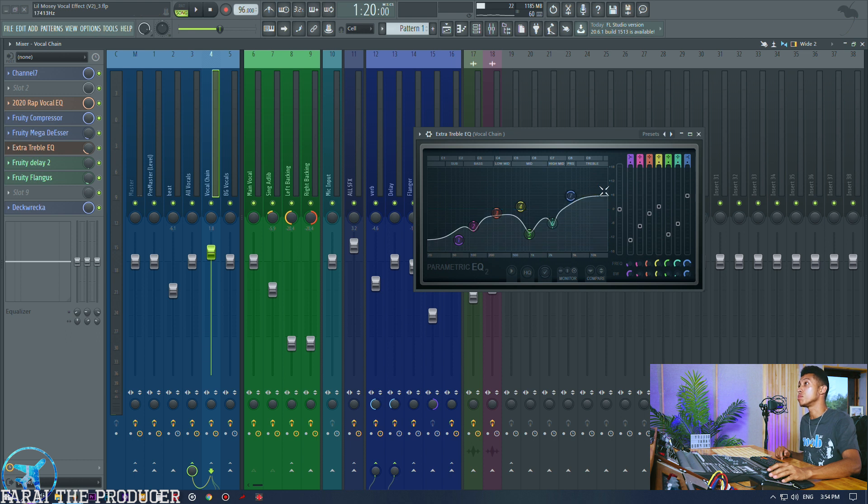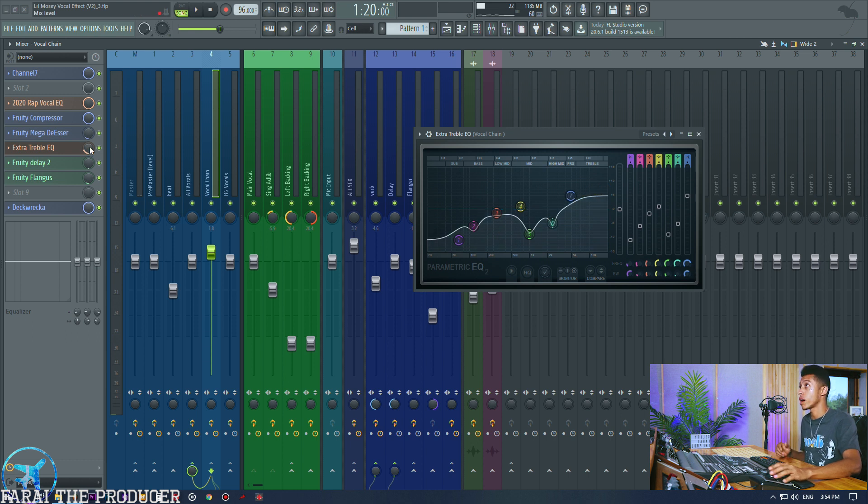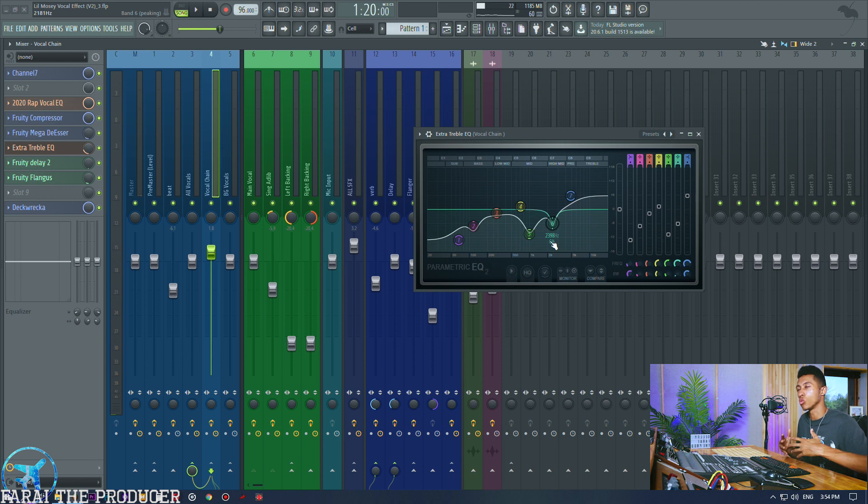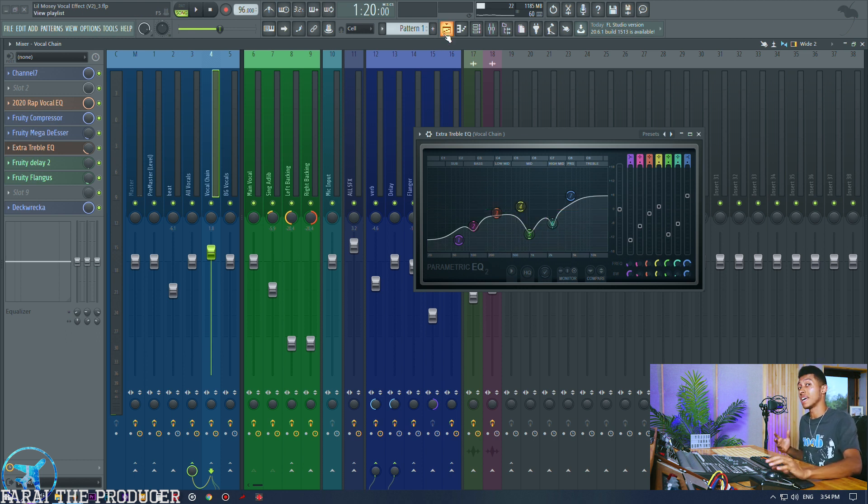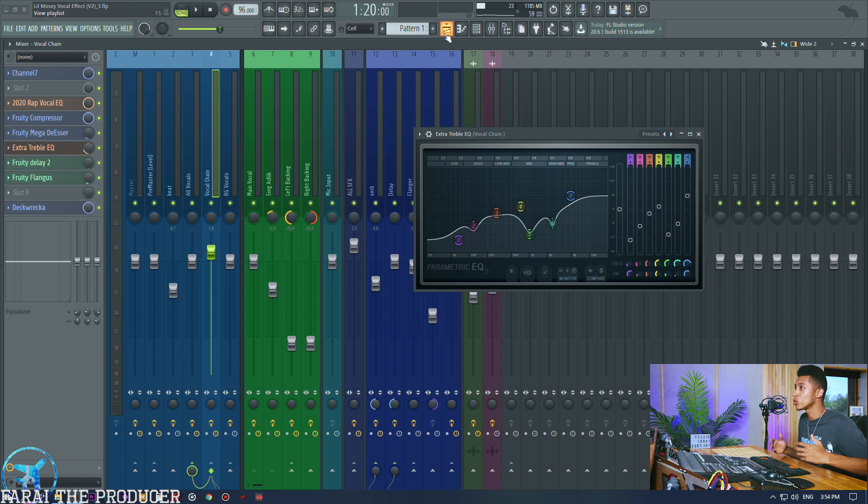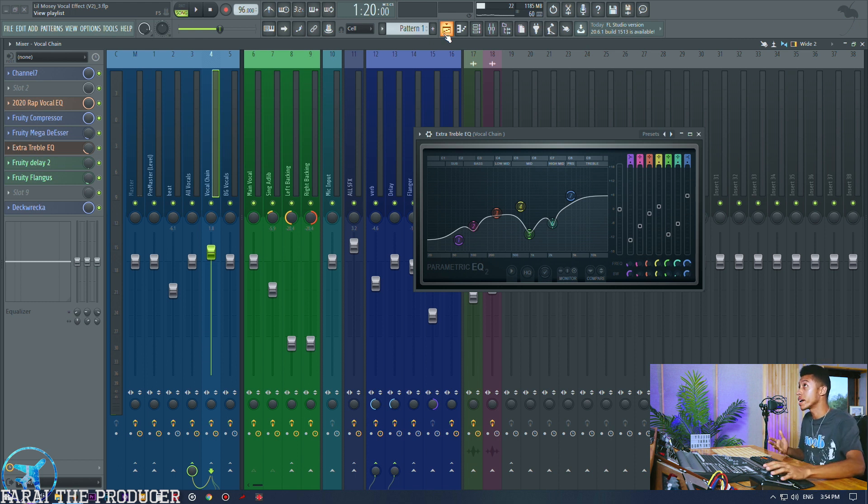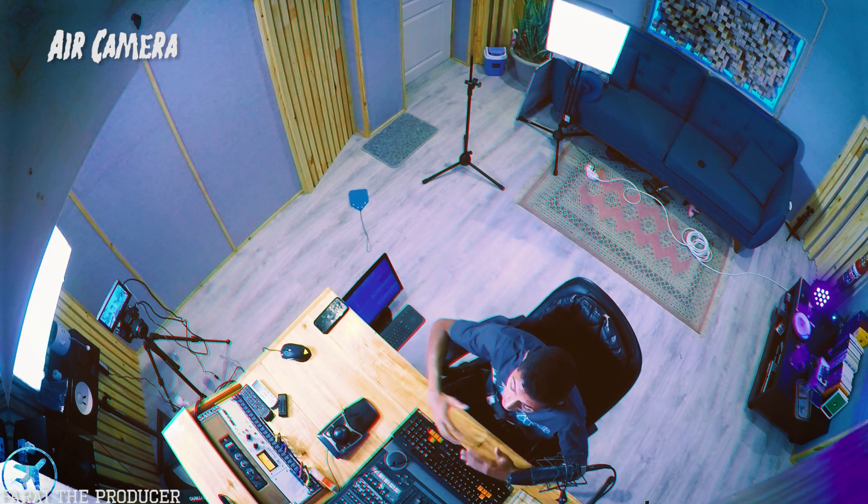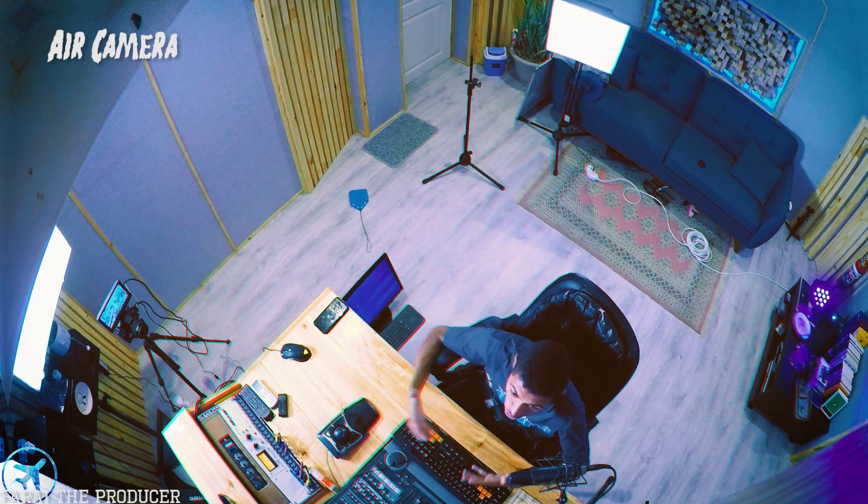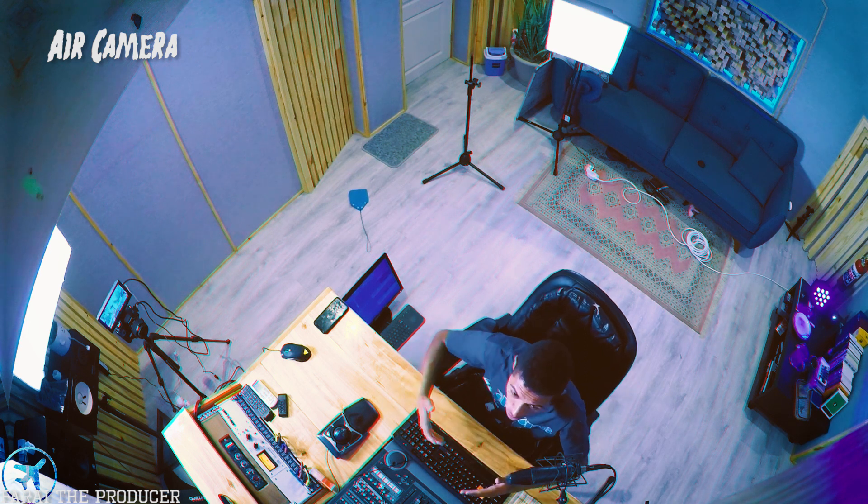What I do is I over compress the de-esser. [Demonstrates] So it's just going absolutely crazy, as much compression as can happen. Using it in parallel - [toggles effect] you can kind of just hear it's a bit more consistent, really not too much going on.